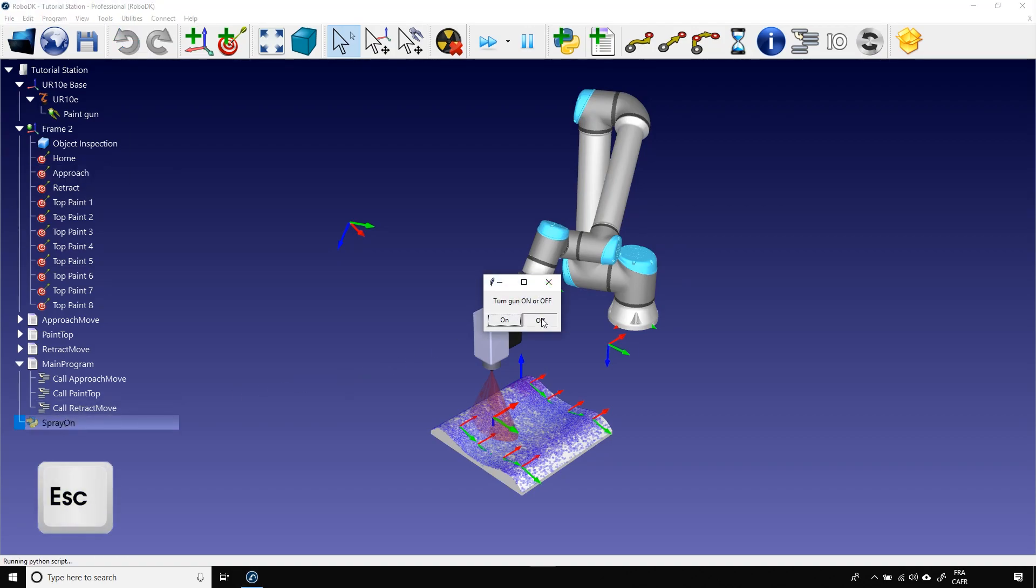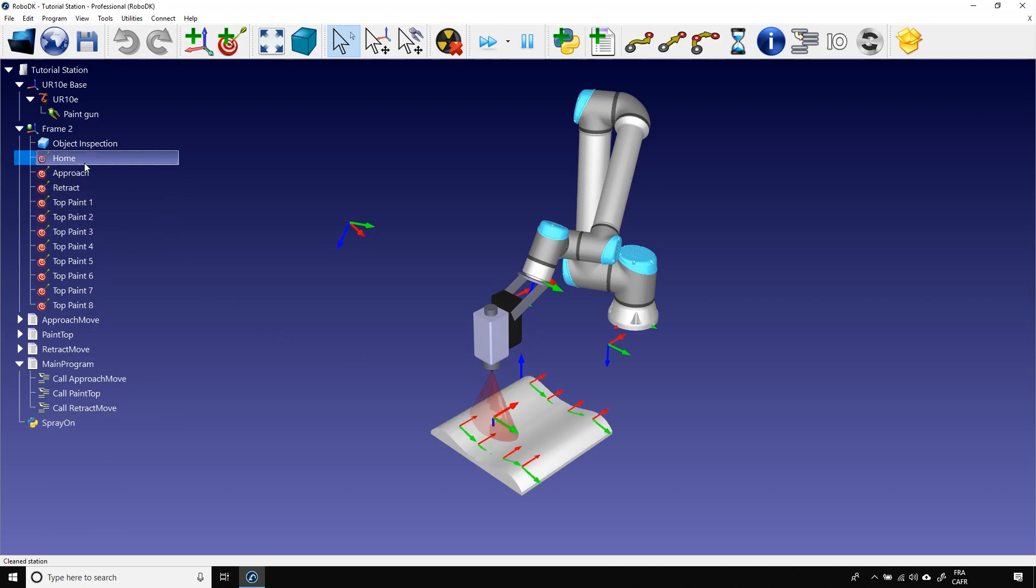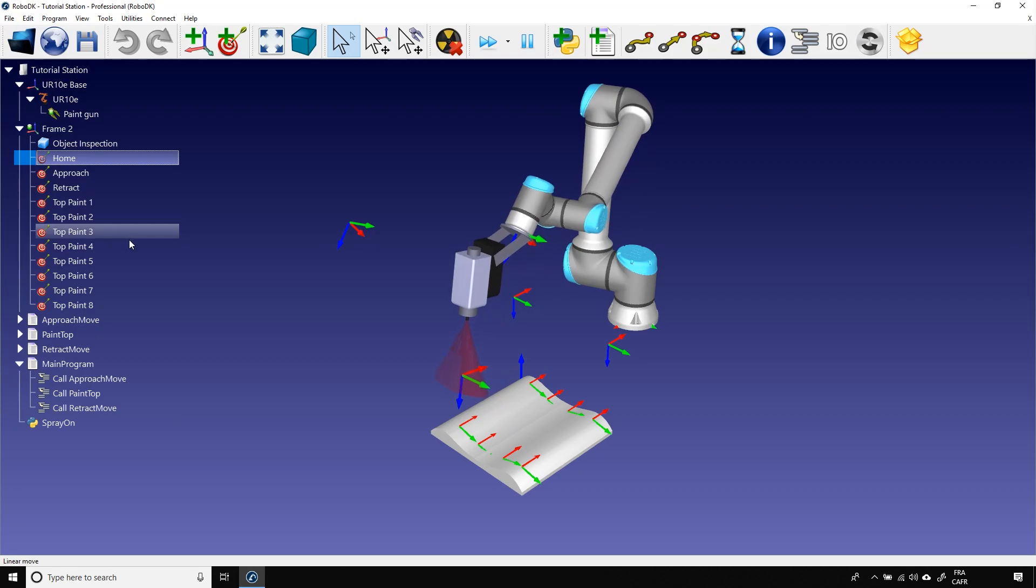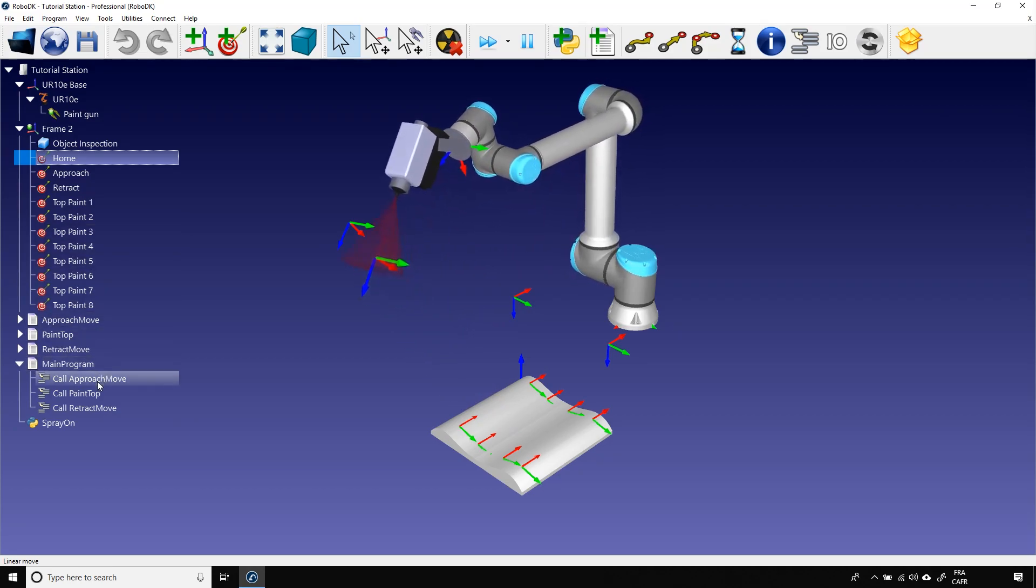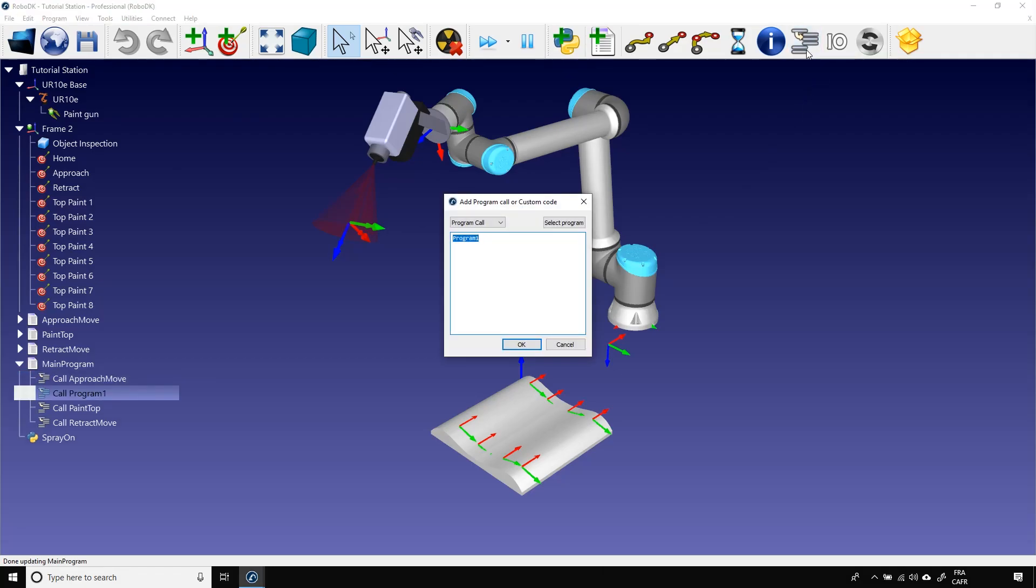Next thing to do is to include that macro inside our program. Let's go in the main program and add a call function using the icon in the toolbar. Okay, now enter the name of the macro you want to use. Here, Spray On. To avoid having to press On and Off manually, we will enter the parameters directly here.